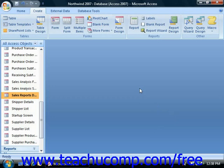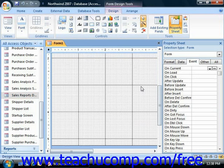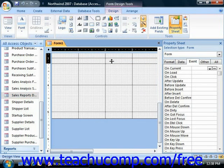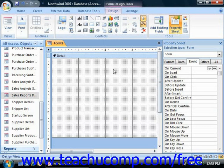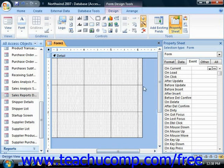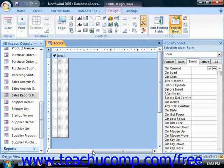When you assign a macro to a command button's event, whenever the specified event to which you attach the macro occurs, then the specified macro will run. If you wish a user to be able to click a command button control in a form in order to launch a macro, then open the form in design view or create a new form in design view.